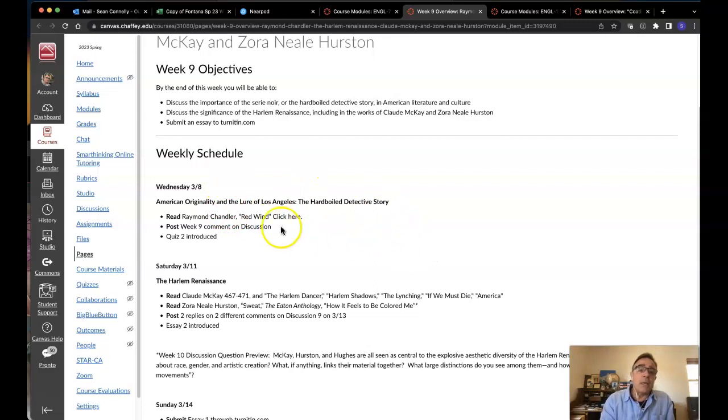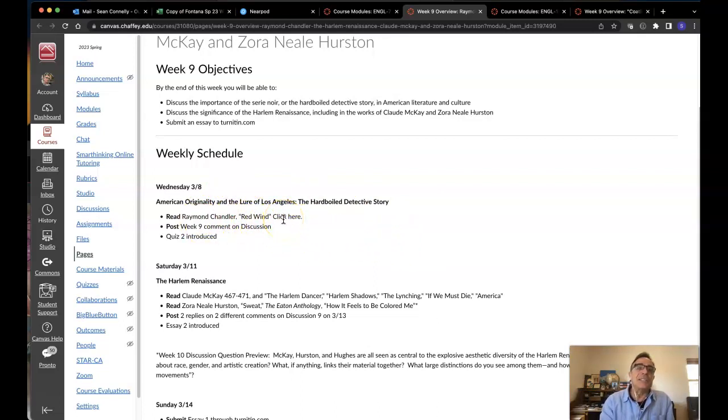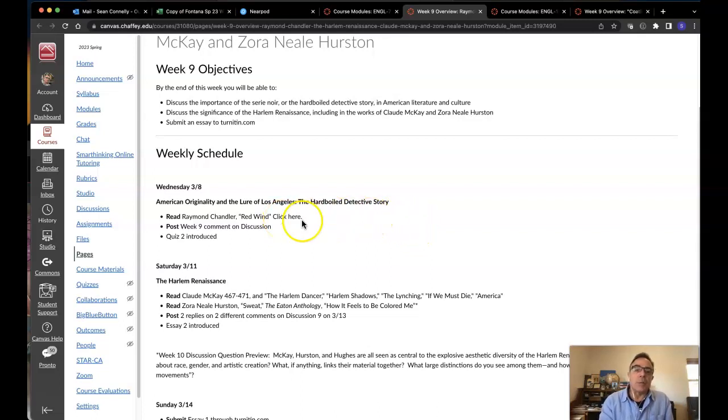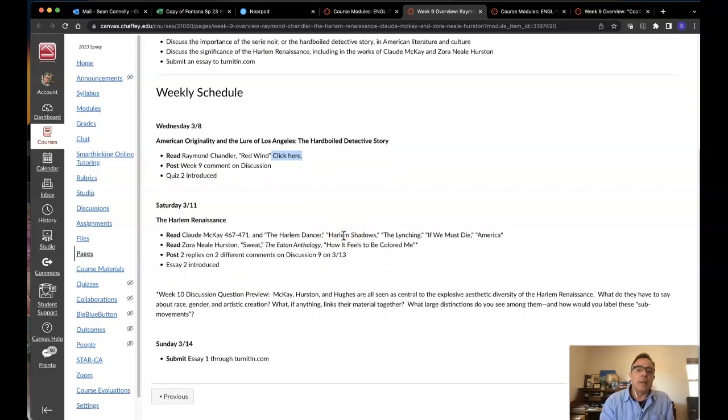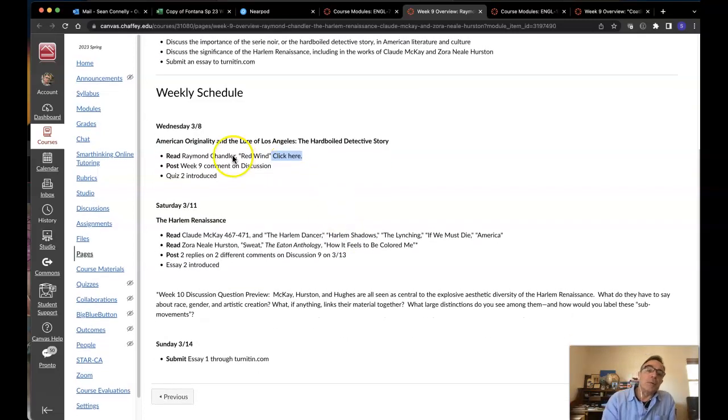So looking at Wednesday, you've got Raymond Chandler's Red Wind. Click here. That link looks dead. I'm not going to do this in front, but I'm going to highlight that so I know to come back. And we'll see if that works.